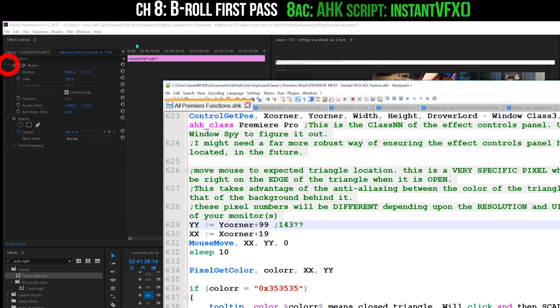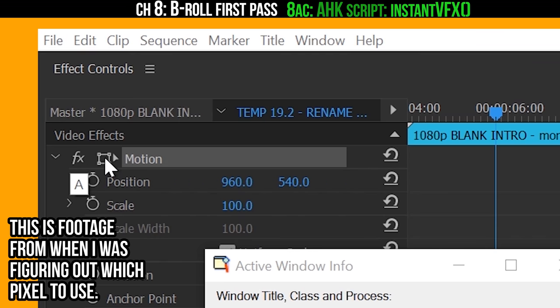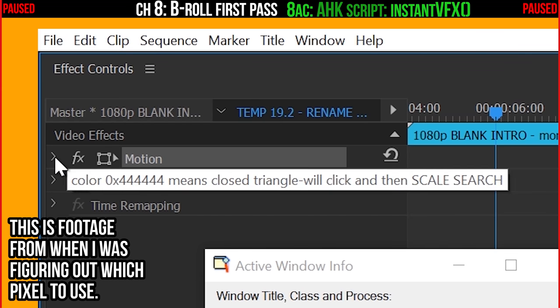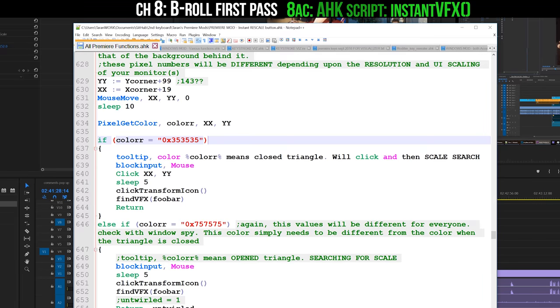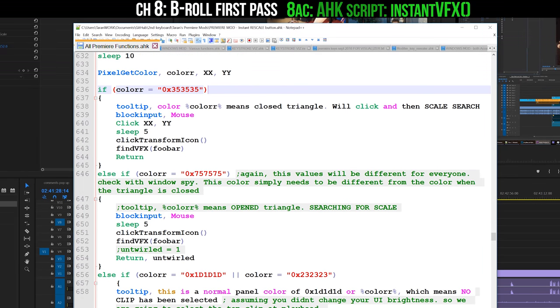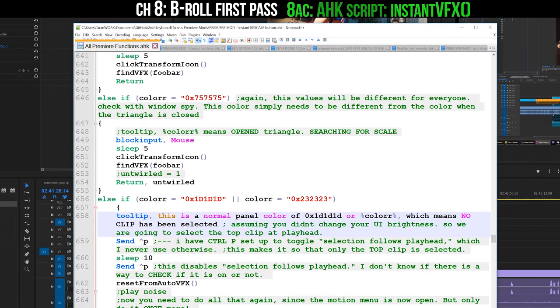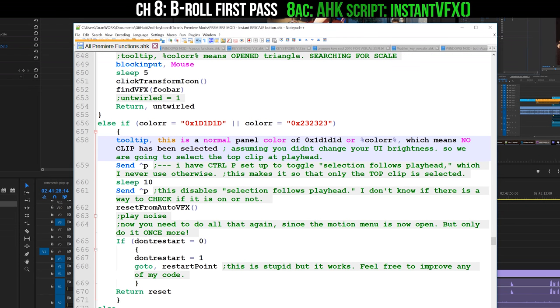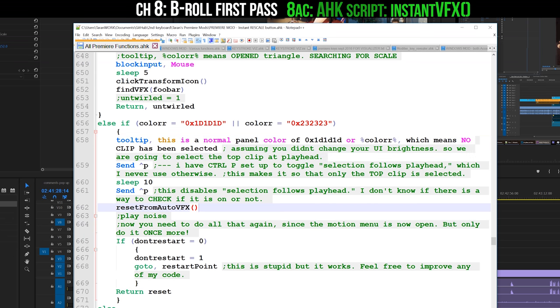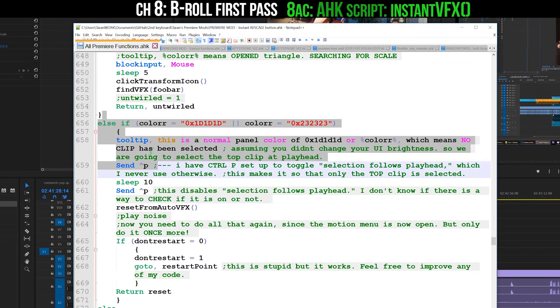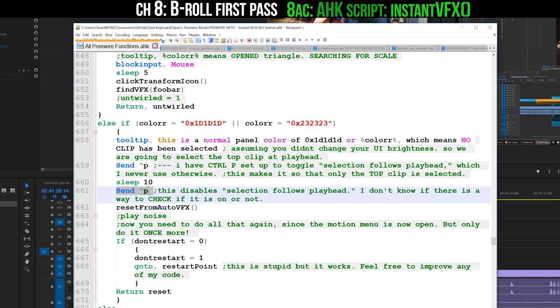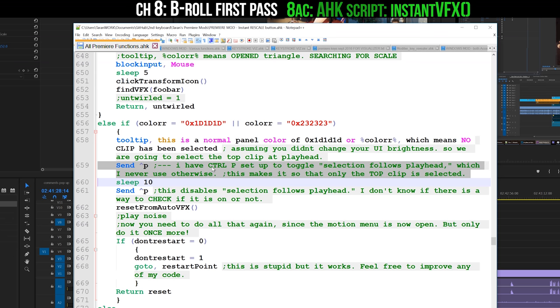I know that the anti-aliasing on the very edge of this triangle is going to be a different color based upon whether it is untwirled or not. That is how I know if the effect controls are untwirled. It goes through a couple of if statements and looks at colors to figure that all out. If the color is just a normal panel color, it means that nothing has been loaded into the Effects Controls panel, so it'll hit Control+P, which is my shortcut for Selection Follows Playhead.